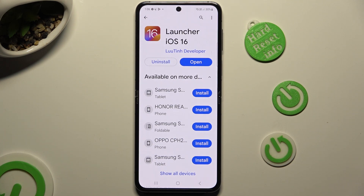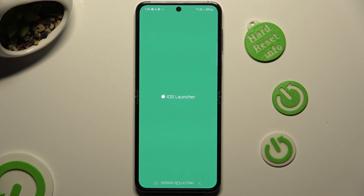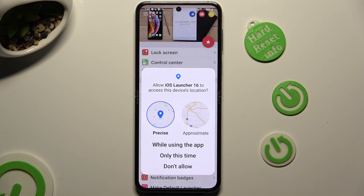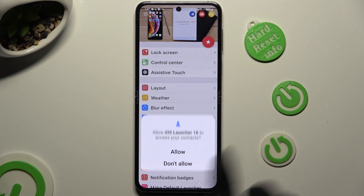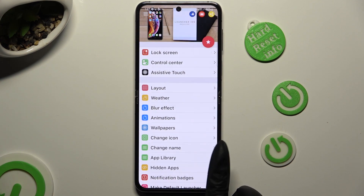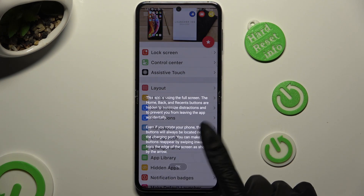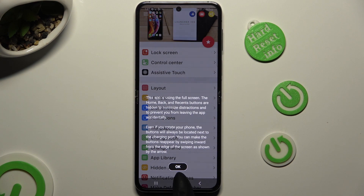When it's ready, open it. Then in order to use it, select 'While Using' and allow all popups — while using the app, allow, allow. Then swipe up and close the Launcher app.